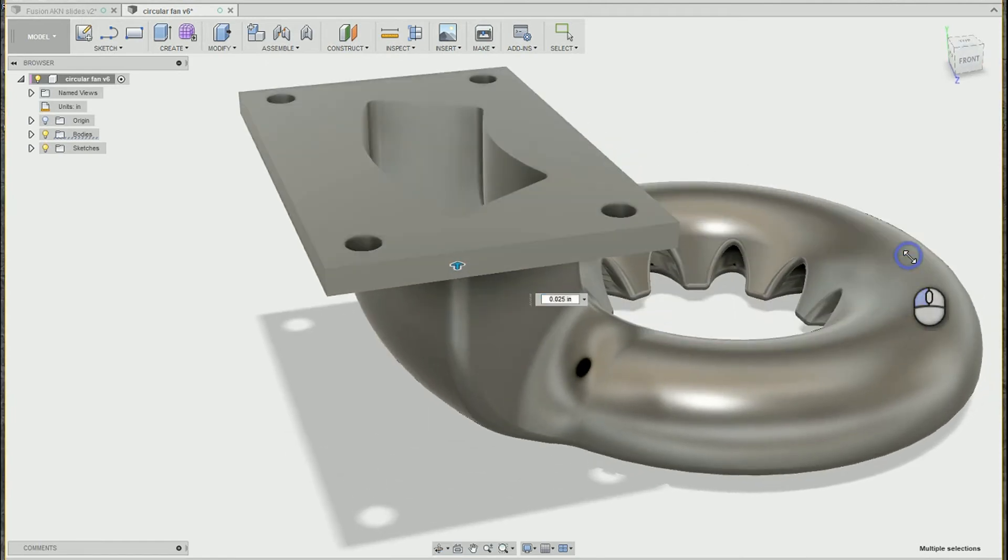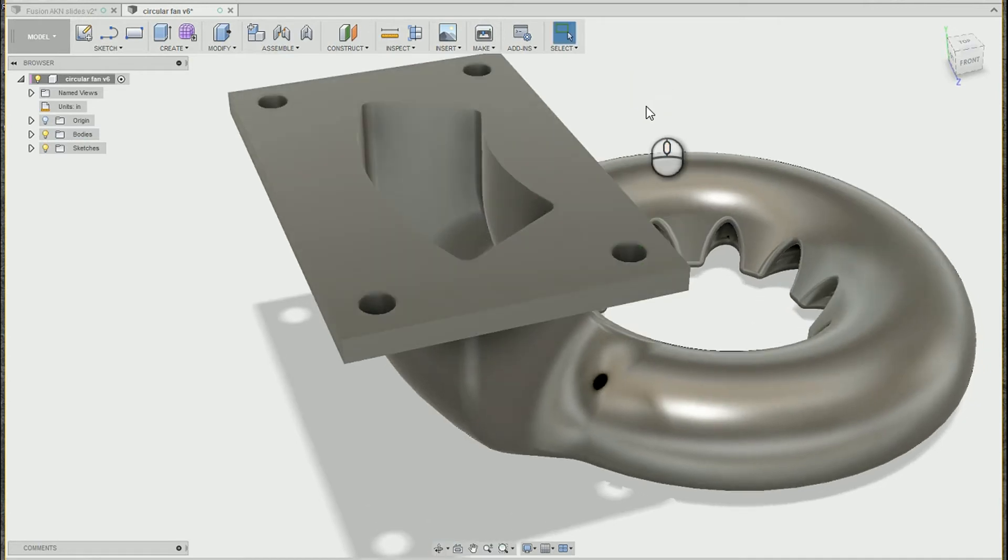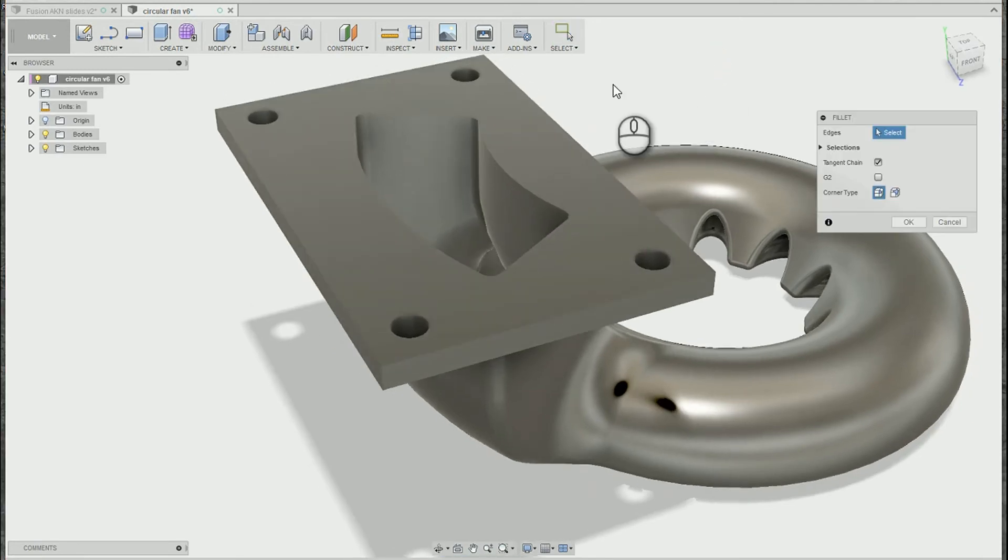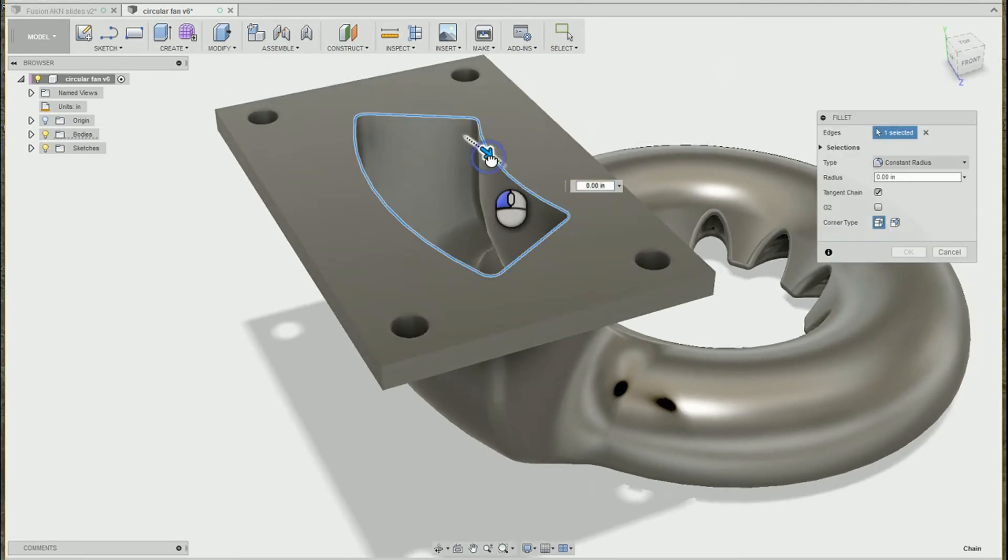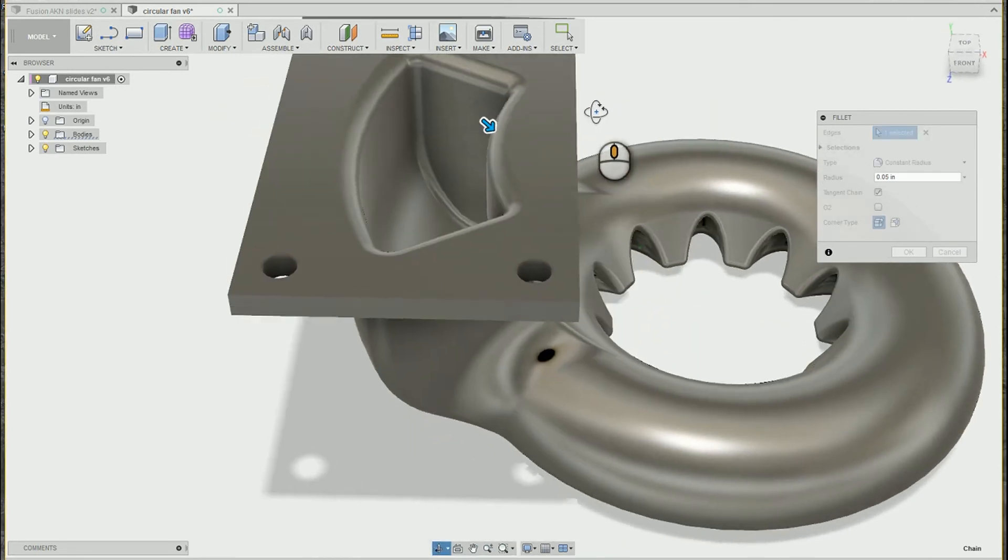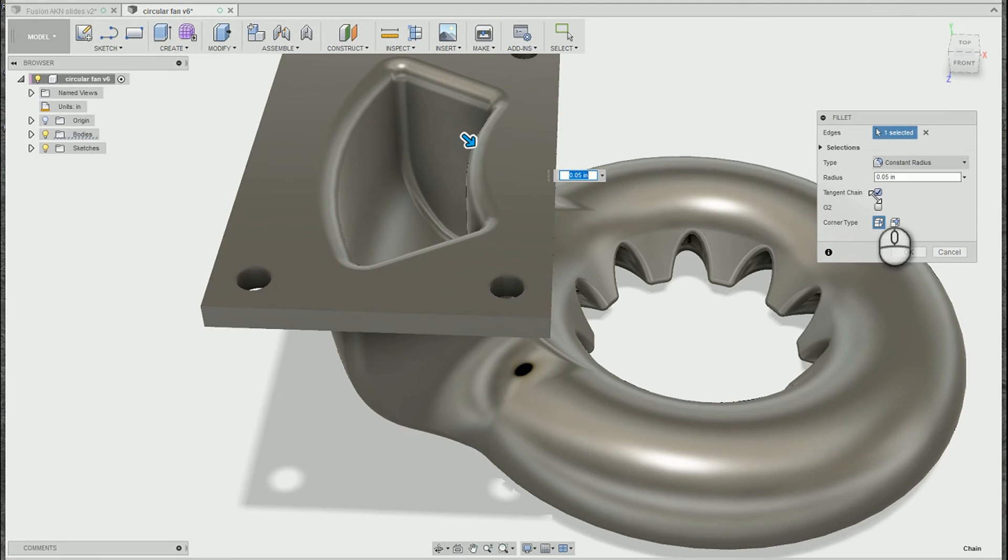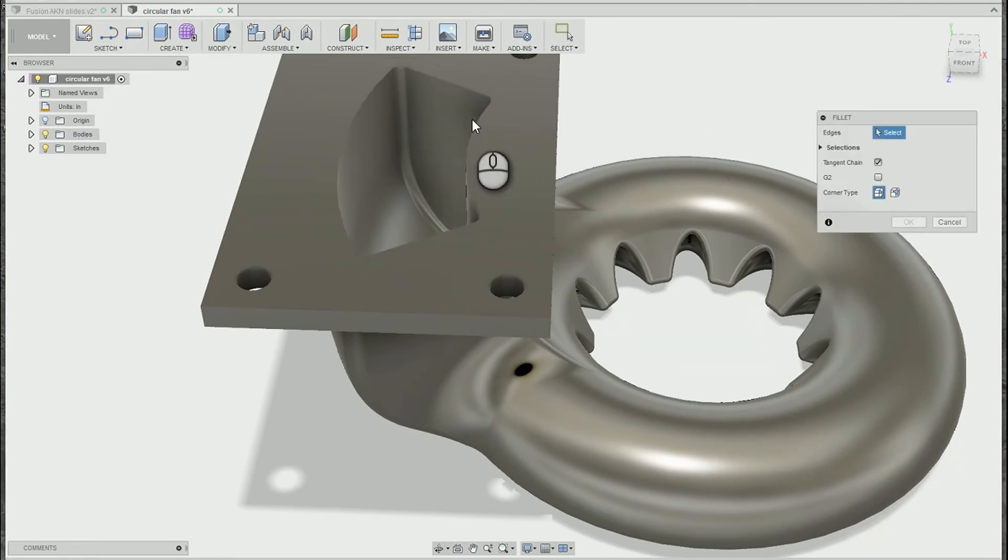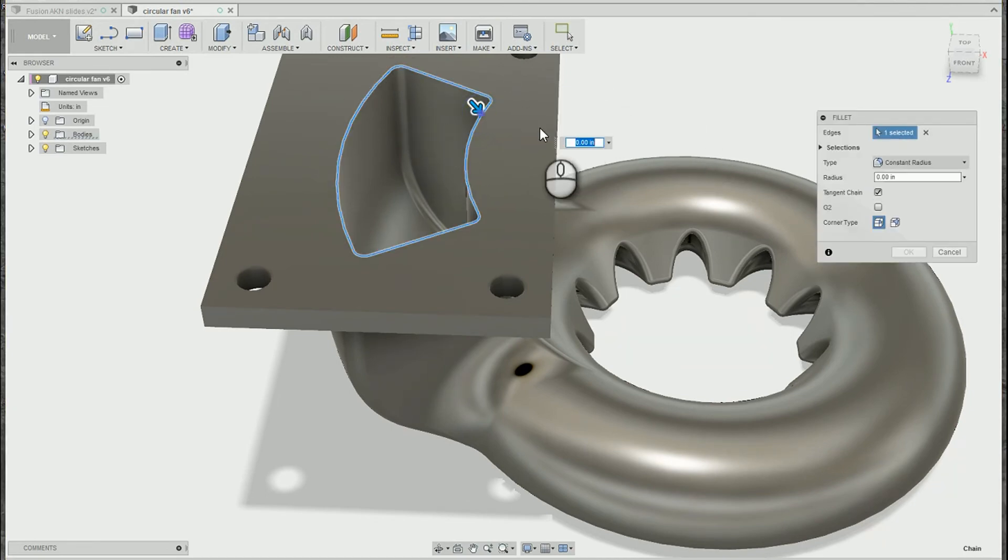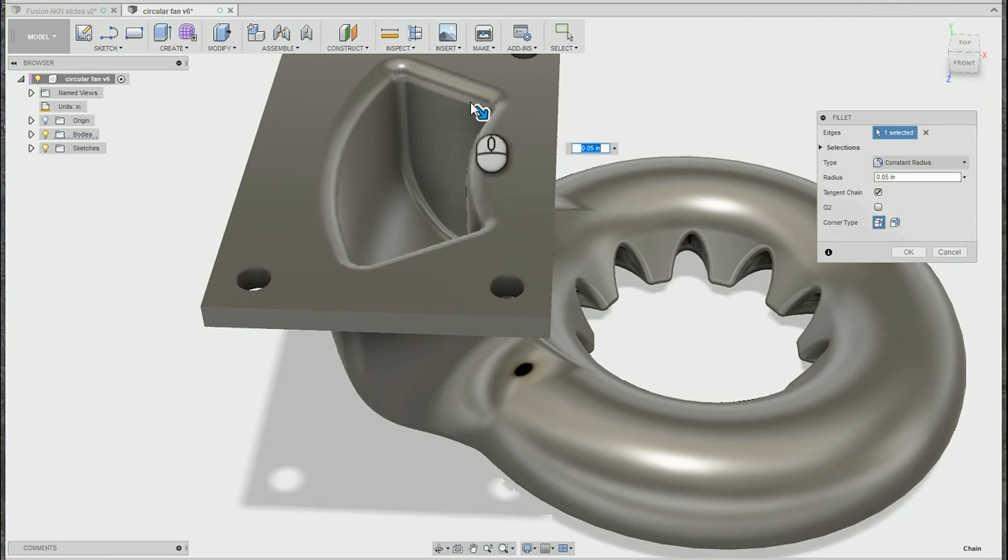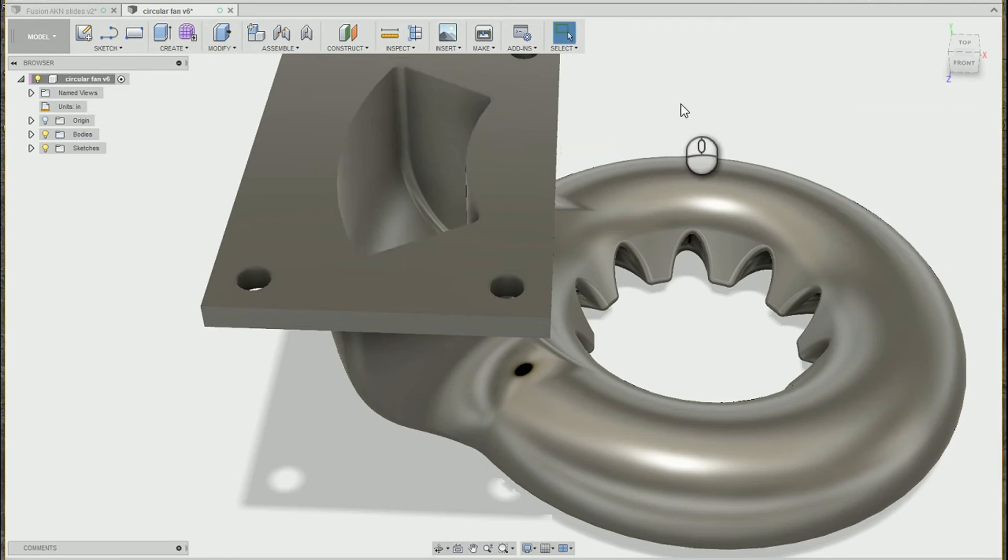This also leads me to my third tip. My third tip, be smart about the order in which you fillet edges. If I needed to add a larger fillet to all of these outside edges, it's much easier to do if the inside edges are already rounded. Because I'm using the tangent chain option, I only need to select one of those faces and the whole loop is selected. I could have created the smaller fillets afterwards, but it would have resulted in a lot more picking needed.